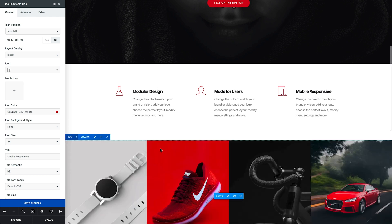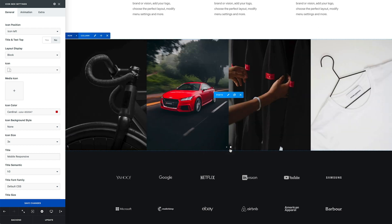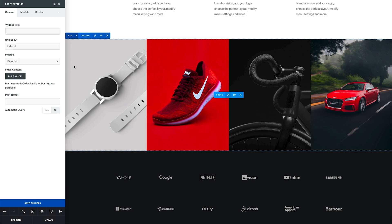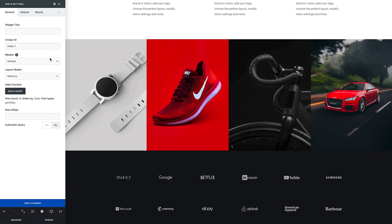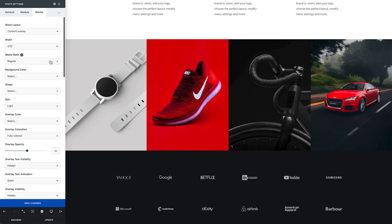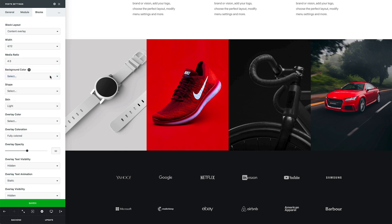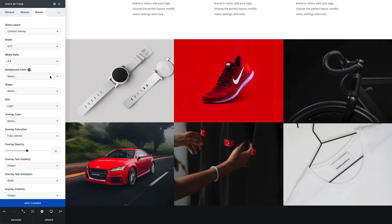To better understand the workflow of the new front-end editor, let's continue to edit this page. I want to modify this portfolio carousel that has four visible elements into a grid layout. I open the settings and change the necessary options, such as the display mode and the ratio of the block elements. There you go — our new portfolio grid is ready.